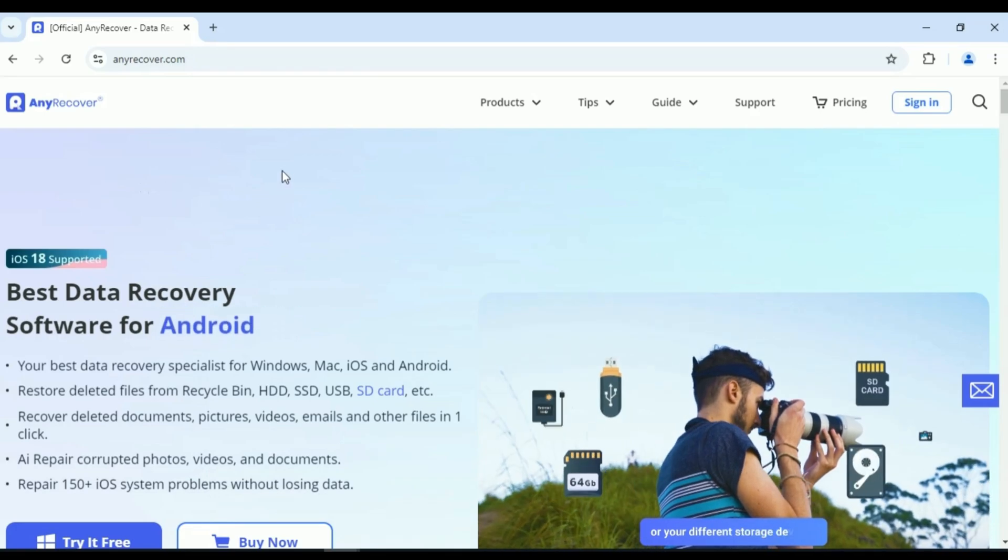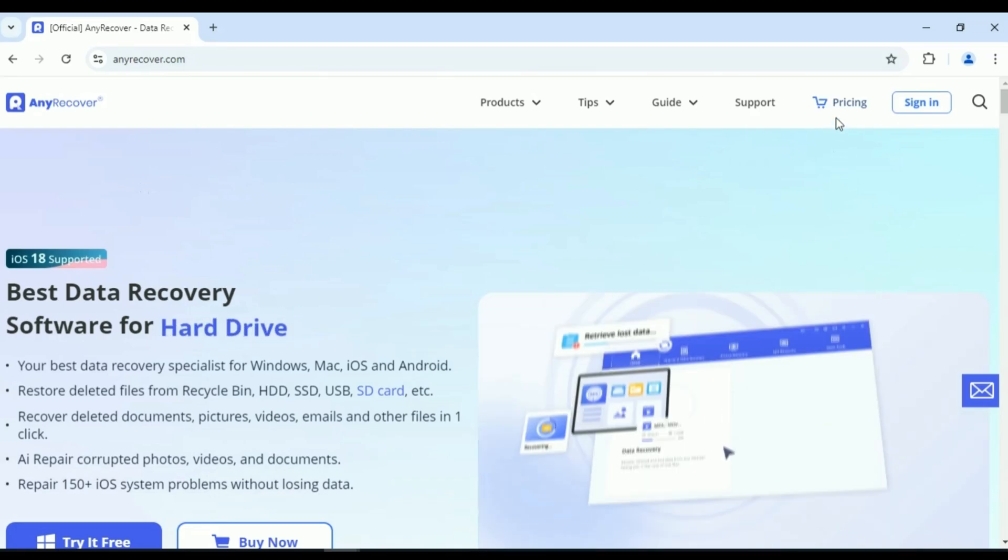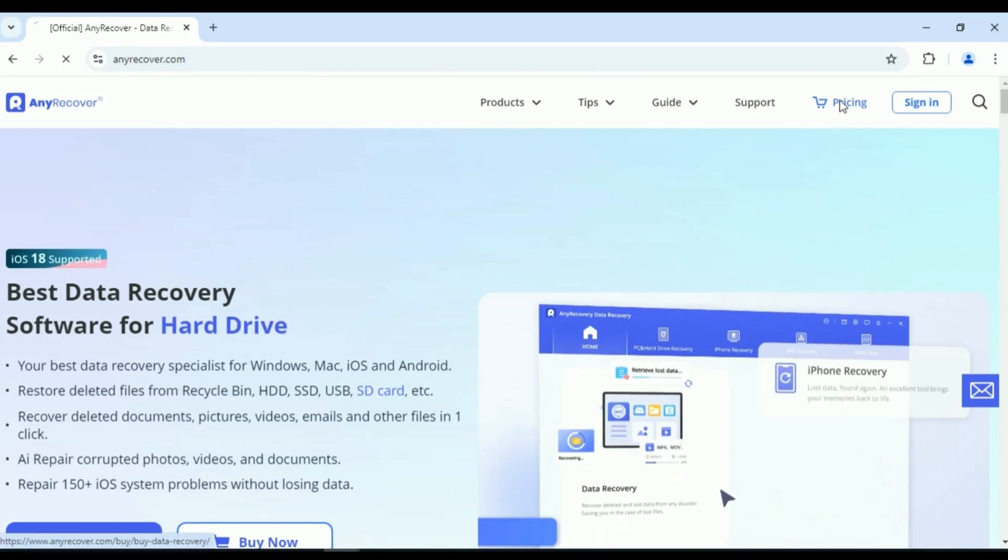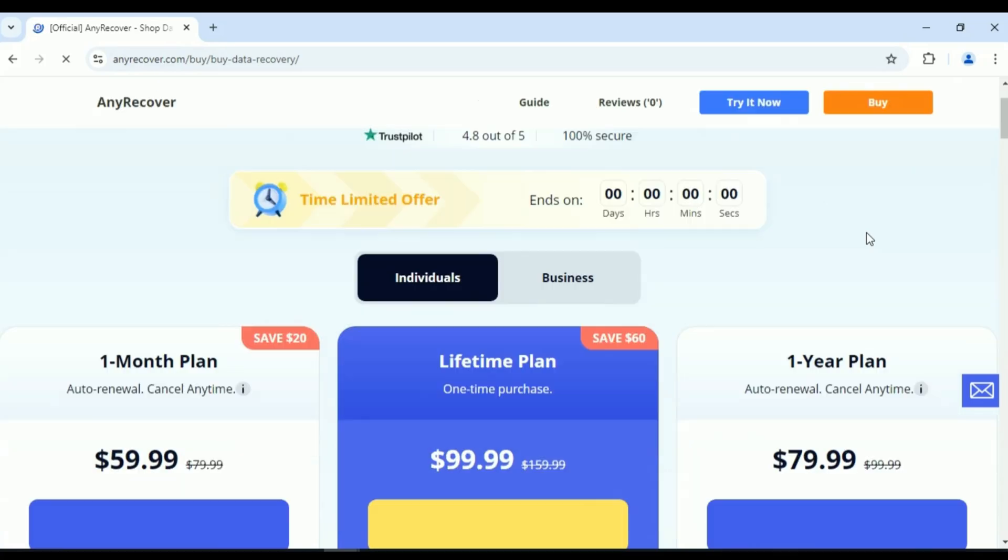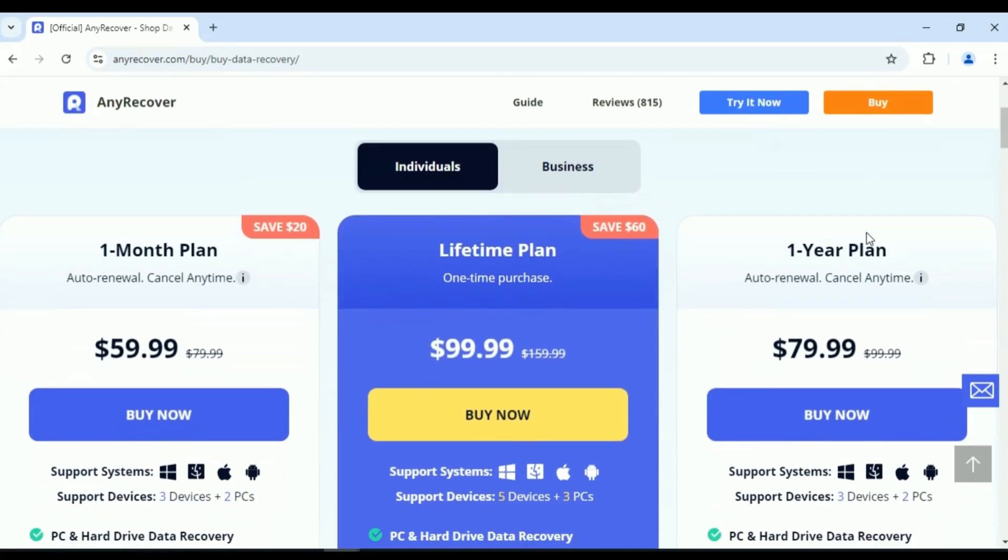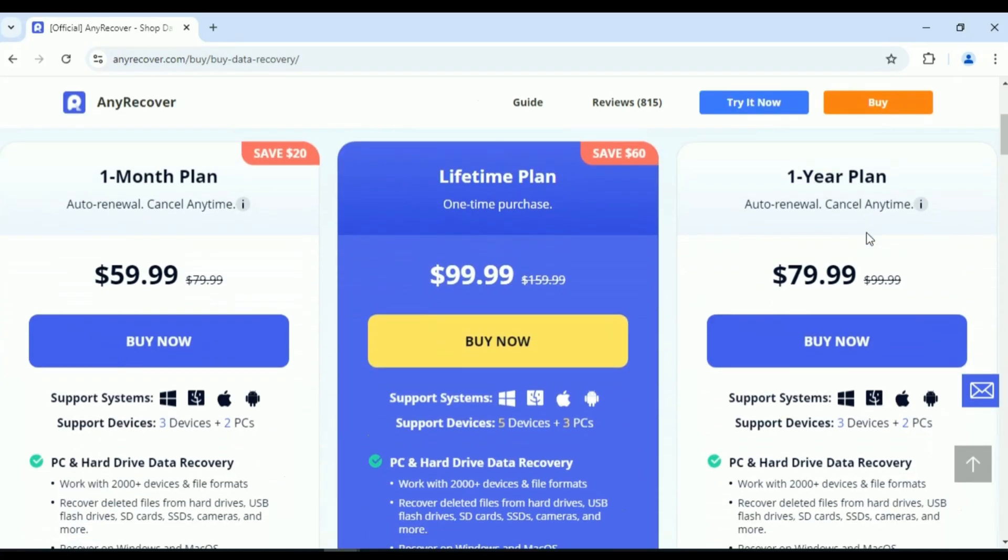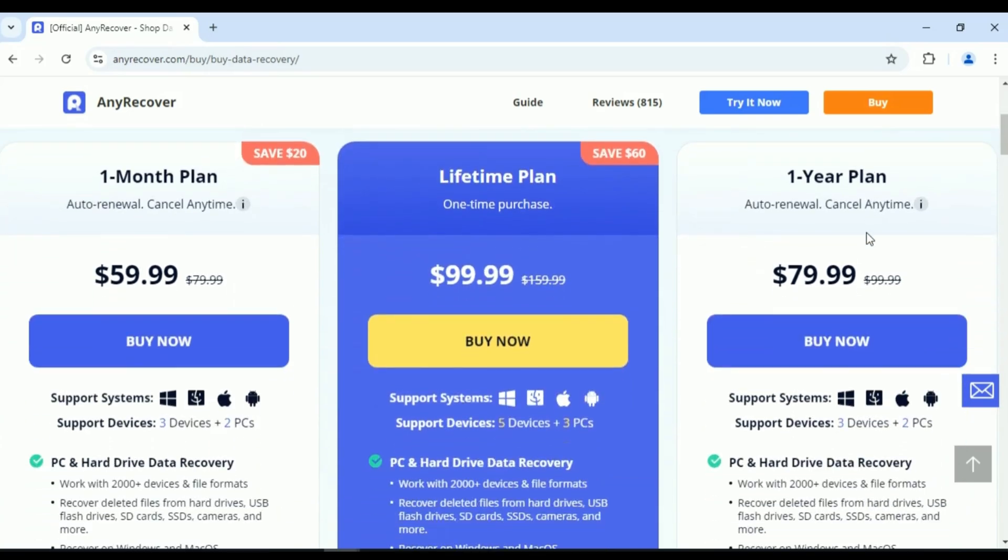That's all for today. If you're dealing with data loss or iOS 18 issues, AnyRecover is a lifesaver. Whether you're trying to recover lost photos, fix system errors, or restore chat histories, this tool has got everything you need.